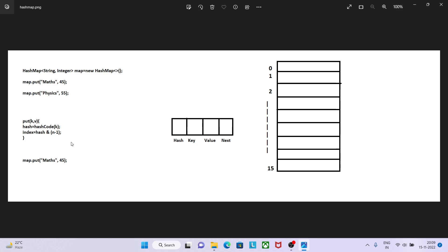Now again I am putting math, 45. In this case obviously we will get the same hash as before, and if same hash then same index will be calculated, like it was previously calculated.